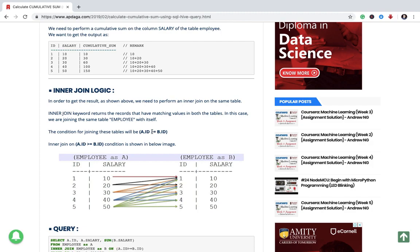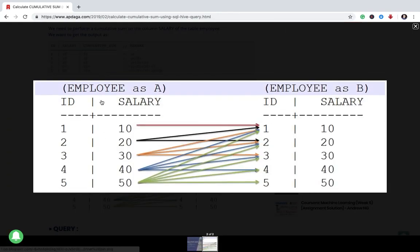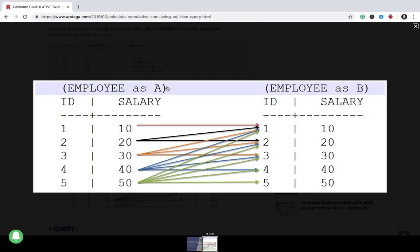In order to perform cumulative sum we need to perform inner join on the same table itself. Let us say this is our table, that is first table, and we are performing inner join on the same table itself. The first table we will call it as A and the second table we will call it as B.